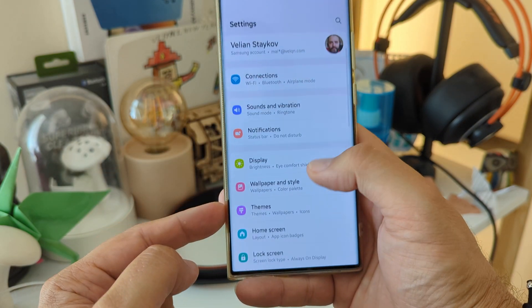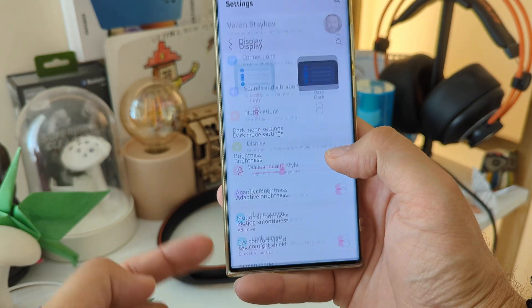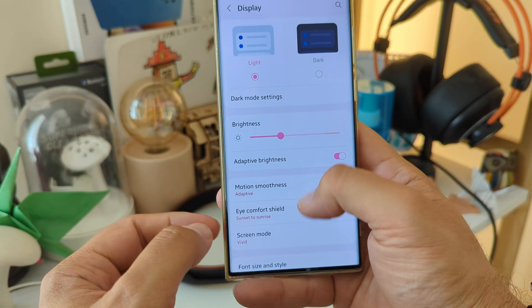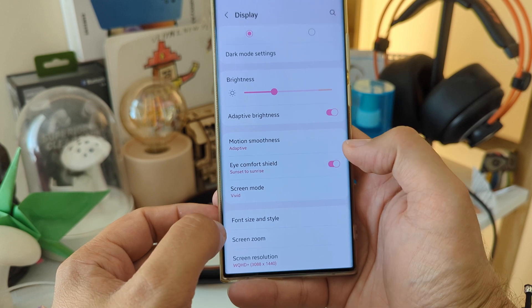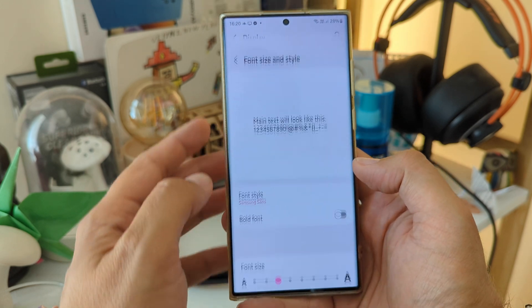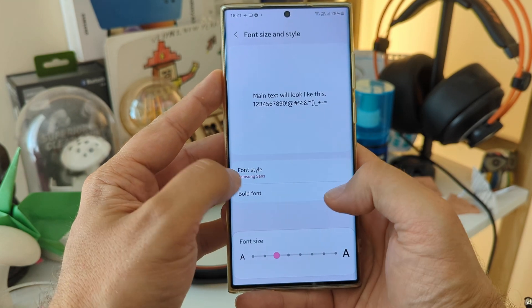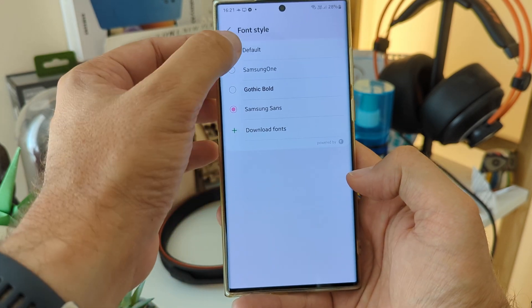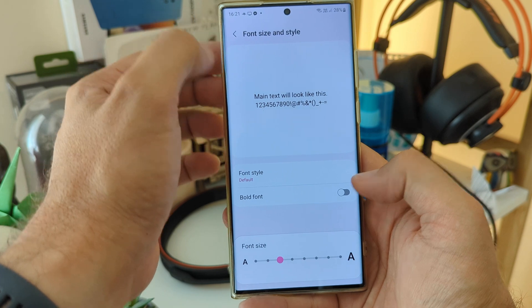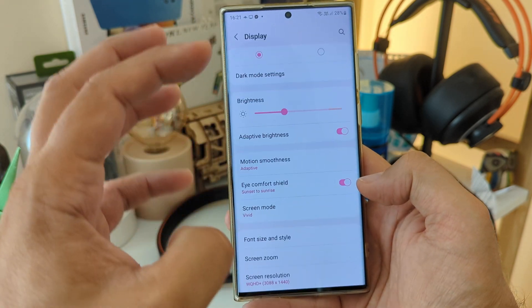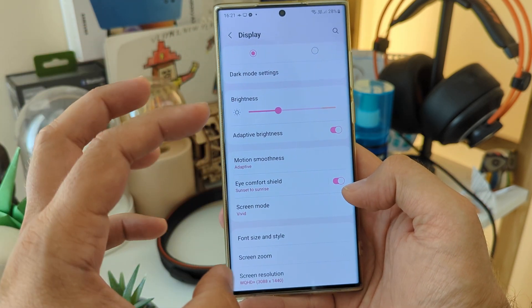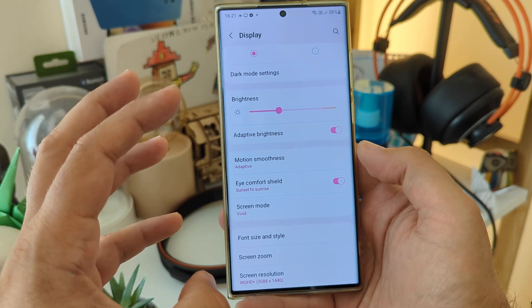If you want to go back to normal again, Display, then hit the Font Size and Style, and then you can go back to the Default. It will refresh automatically.